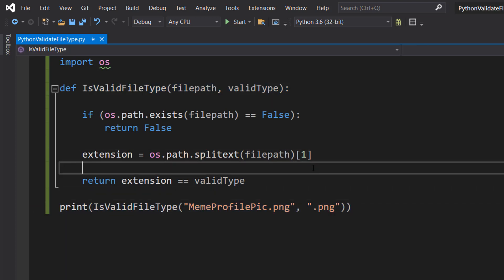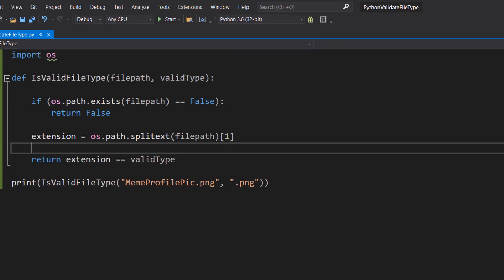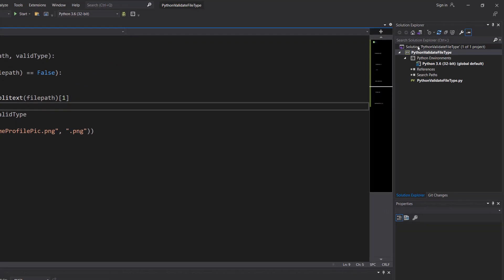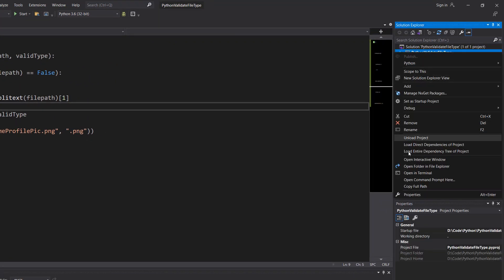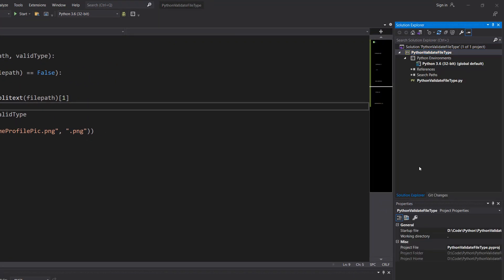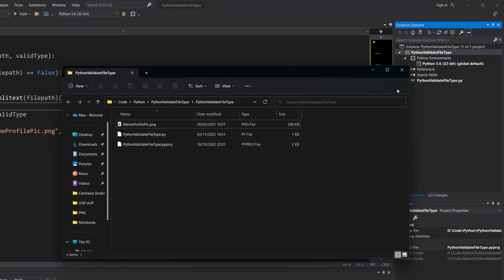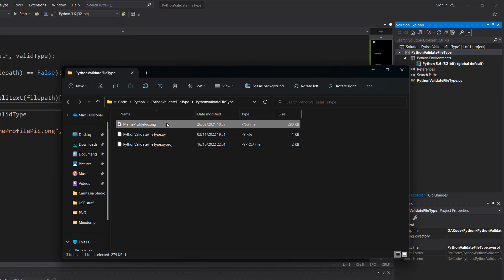So let's go and see what happens. But firstly, if you're in Visual Studio, you can right click on your project, go to Open in File Explorer. You can open your project in the file explorer. This is where we have our meme profile picture.